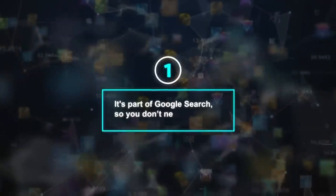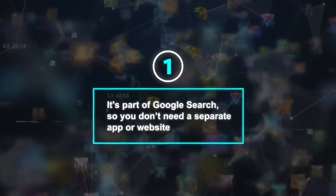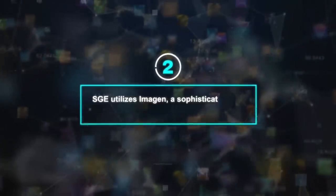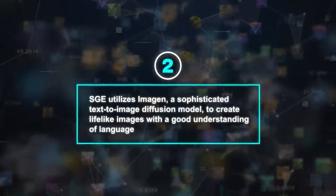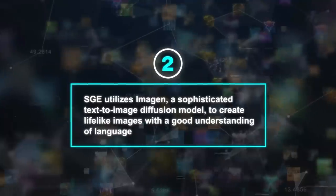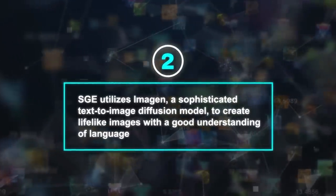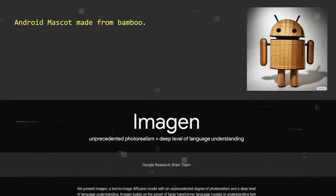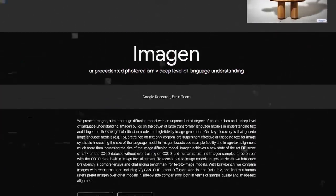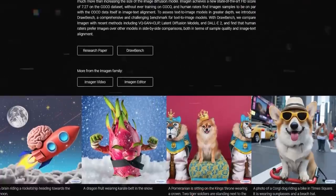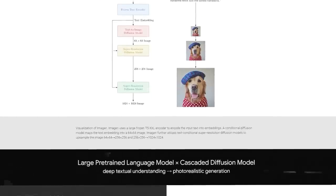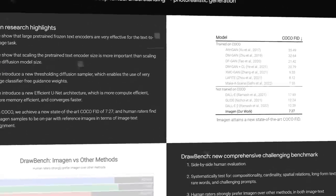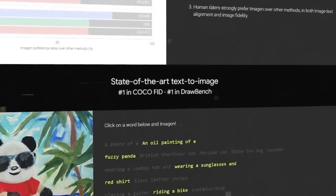But SGE has some advantages over these tools as well. Firstly, it's part of Google Search, so you don't need a separate app or website — just type your query in your browser like usual. Secondly, SGE utilizes Imagen, a sophisticated text-to-image diffusion model, to create lifelike images with a good understanding of language. Imagen learns from a vast amount of text and images found online, including Google Search results. It can also process multi-modal queries, letting you mix text, images, and emojis in your requests.